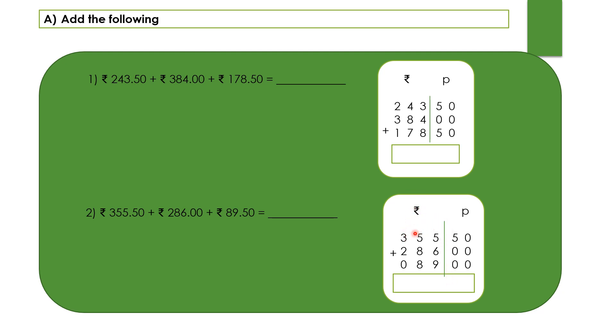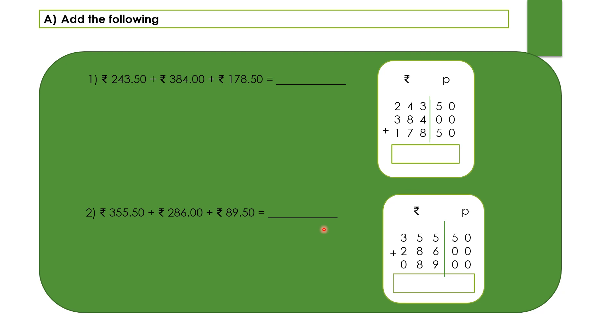Dear children, you can see rupee and the paise column. I have drawn a line in between them so that you will not be under confusion. Otherwise you can put a decimal point in these places also. Instead of putting the decimal point I have drawn a line in between them. Let's check a question here once again: 355 rupees and 50 paise, 286 rupees and 0 paise, 89 rupees and 50 paise. Observe here, I have written 89, so 89 goes to the ones place and 8 goes to the tens place. In hundreds place you should write 0. And the paise is 50 paise. 89 rupees and 0 paise, not 50, it is 0 paise.